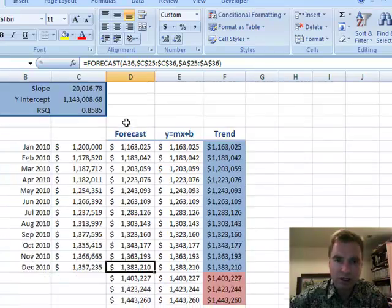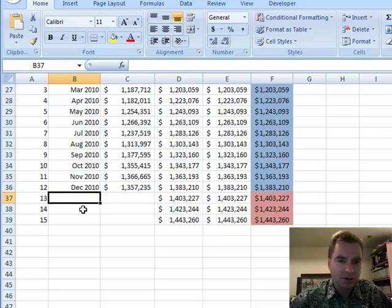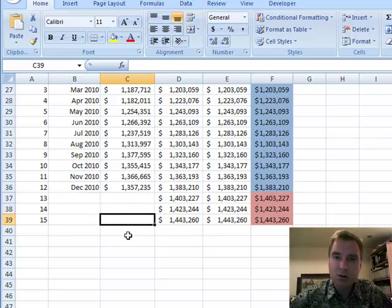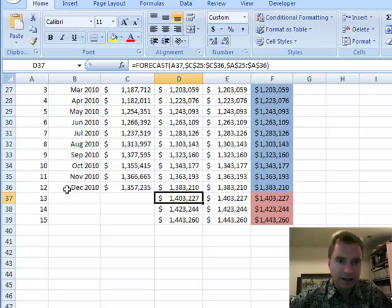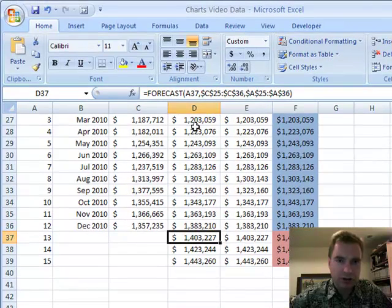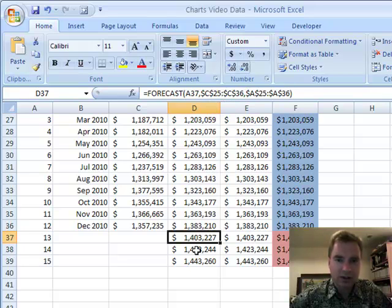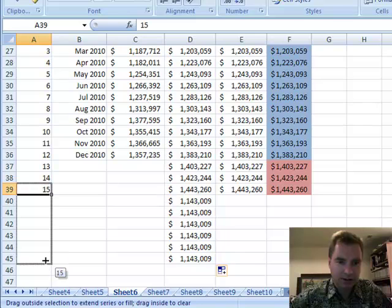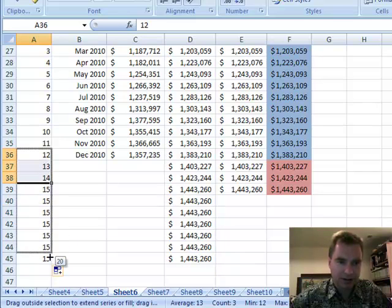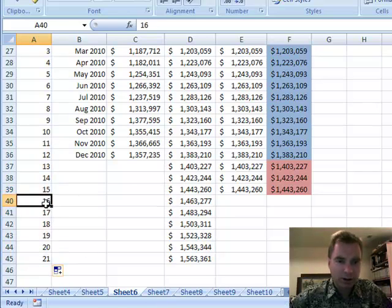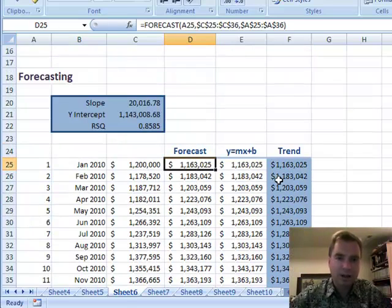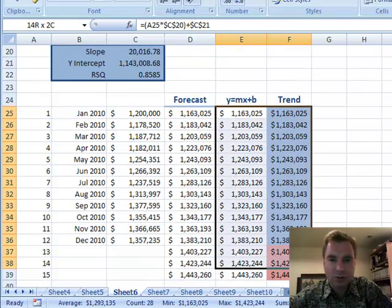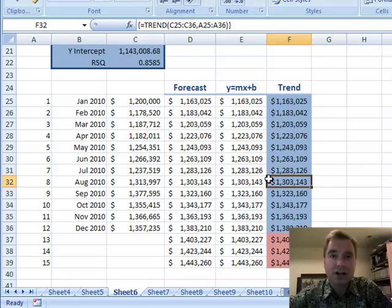Now I can also tell you what it's going to forecast for January, February, and March of the future. I didn't need actual data for those months because it's future data I won't know. I just extended the periods out to 13, 14, 15, and the formula takes A37 — period 13 — and forecasts based on the Y-axis values from C25 to C36 and the X-axis from A25 to A36. You can roll this formula out as far as you want as long as you keep those references going. That's how the FORECAST function works. There are two other ways to get the same numbers, and I'll show you those next time. Thanks for watching.